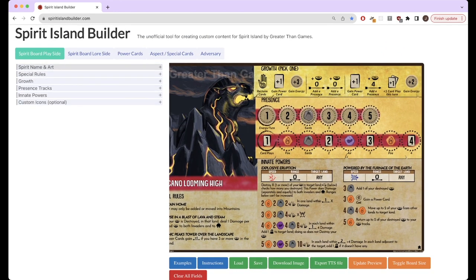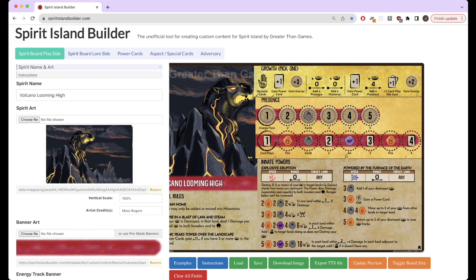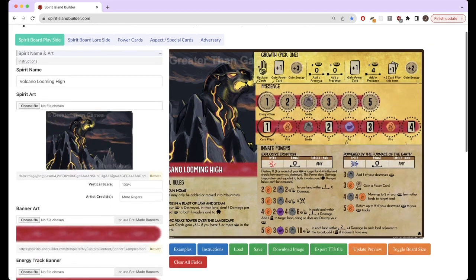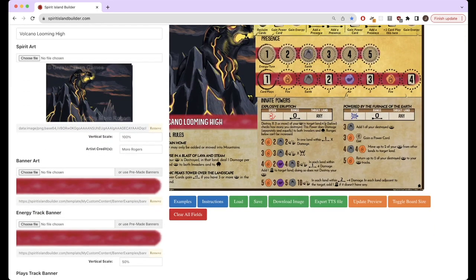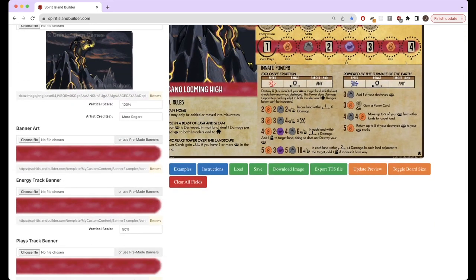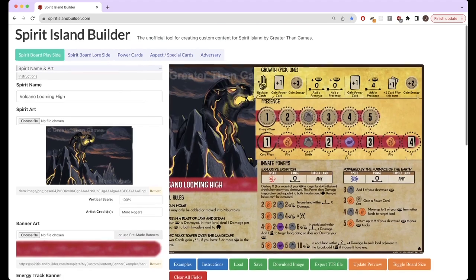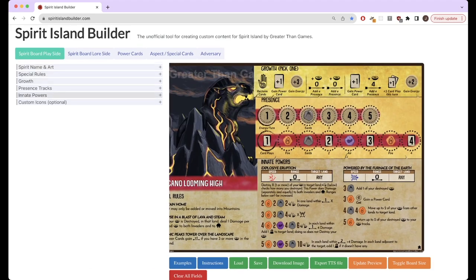That's very neat. You can also add your own art here for the spirit and the banner art, things like that.